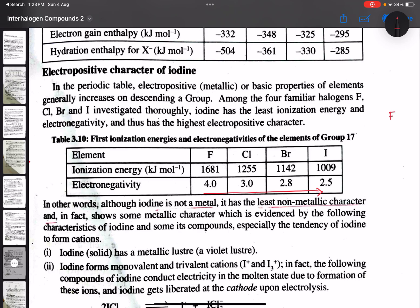Fluorine is the lightest and most electronegative element. As we go down to iodine, additional inner shells are added, causing ionization energy to decrease. Therefore, iodine has a large atomic size, the least electronegativity, and the least ionization energy among the halogens.